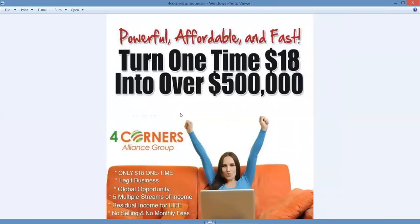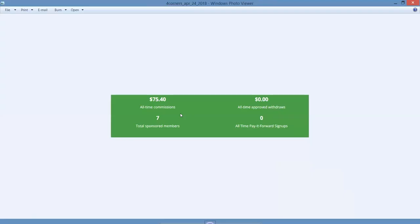This is powerful, affordable, and fast. You can turn a one-time $18 investment into over $500,000. This is legitimate - the company's been around for five years and it's working wonderfully. We just started four or five weeks ago and already quadrupled my investment. I got $75 in all-time commissions.